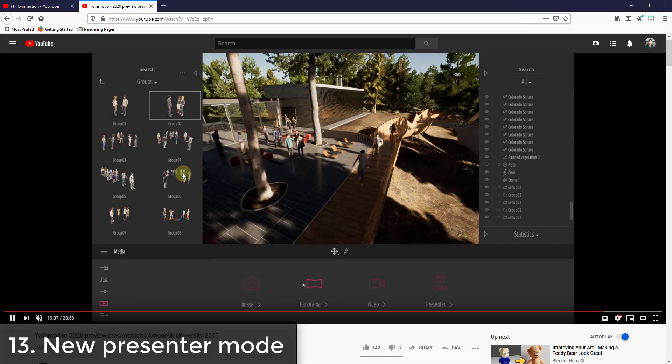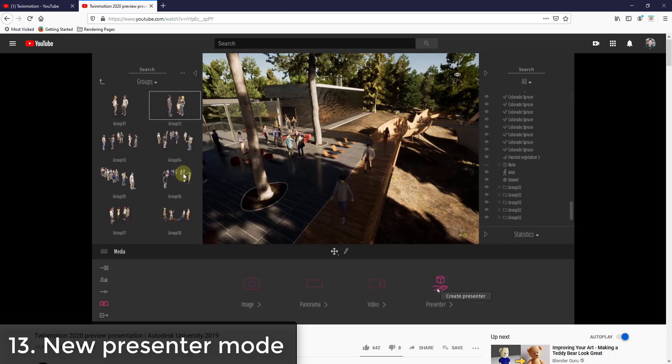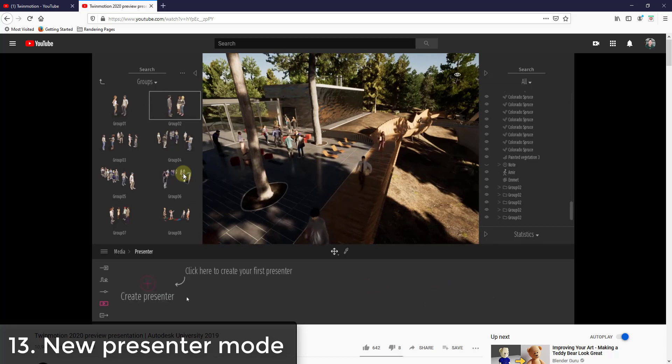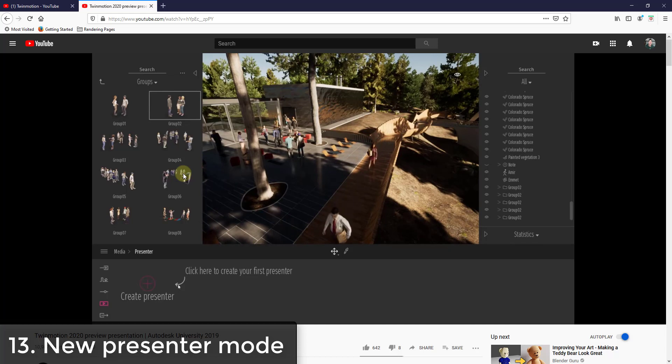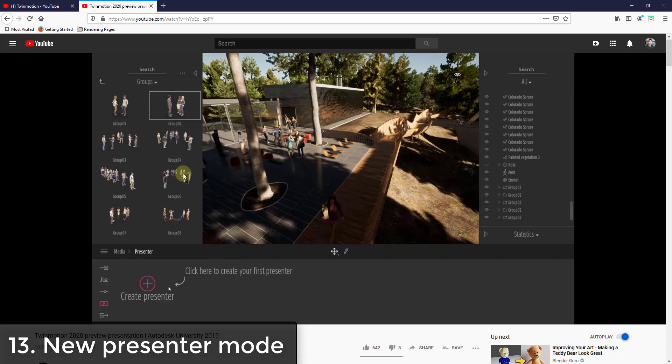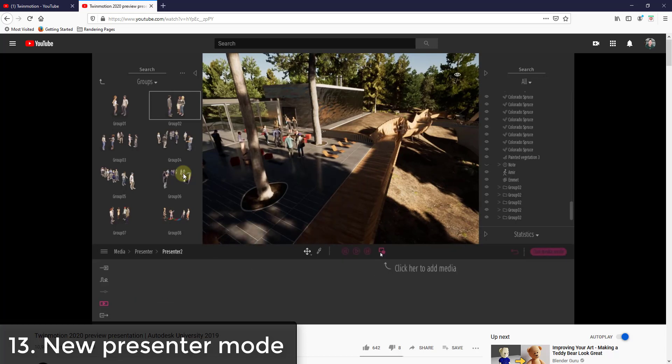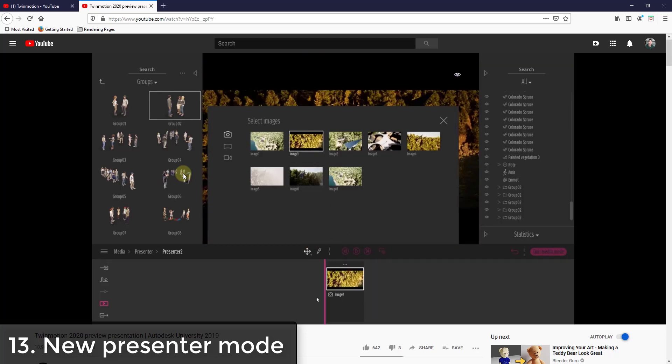And then finally he talked about the new presenter function. So it looks like the new presenter function is something that you can export. It looks like it's different than the BIM motion was before. So you can basically create a presentation and you can export it, but what it does is it takes a couple of different images but it exports them as the actual model itself.